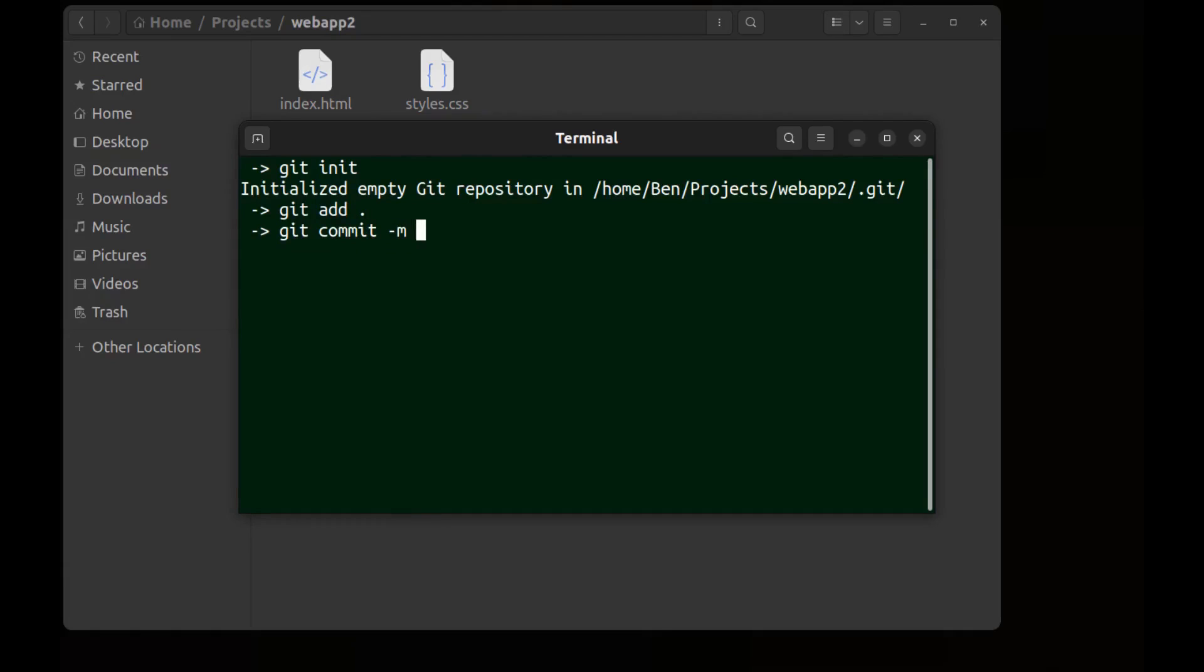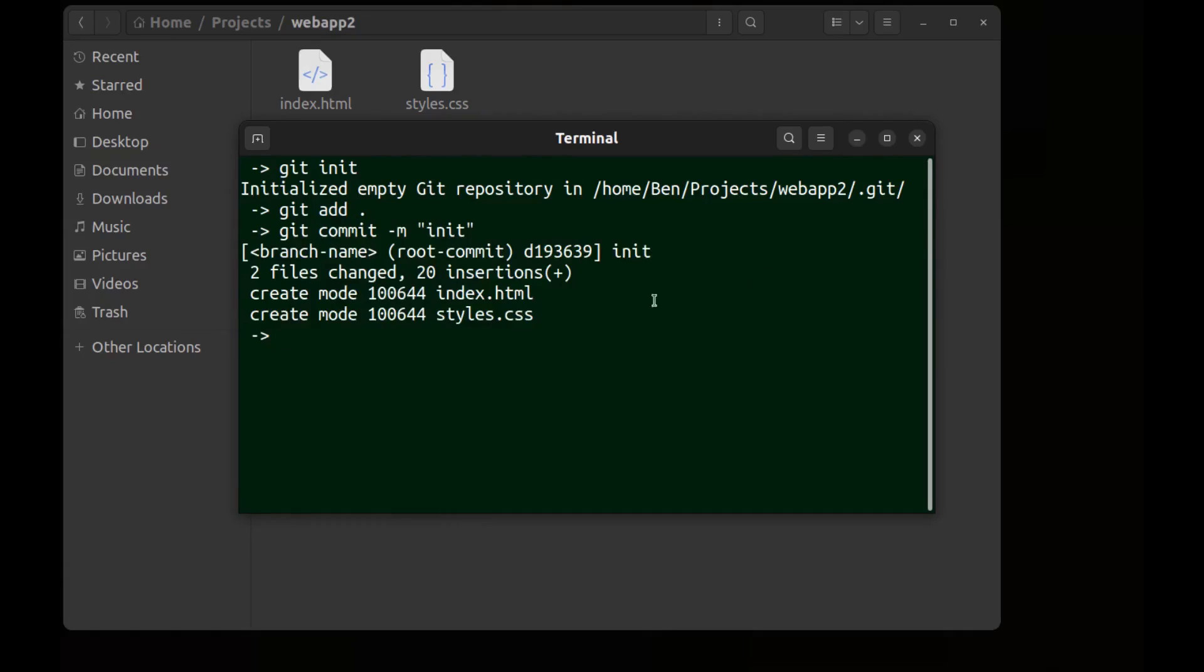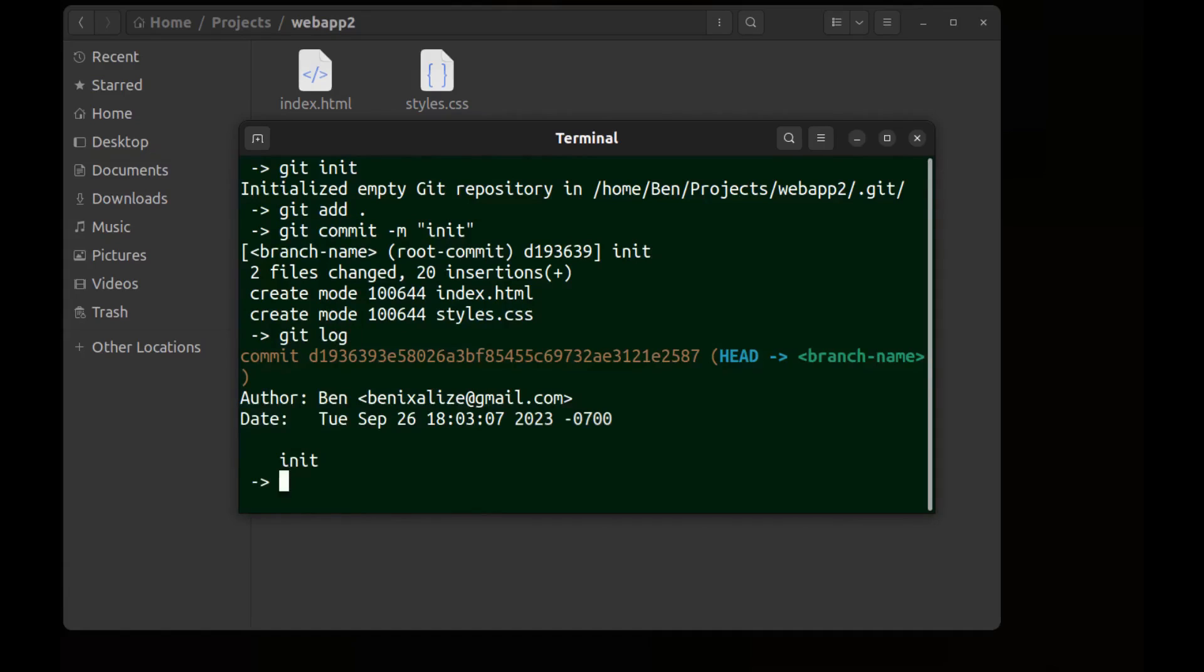Alright done. And git log. As you can see the author is Ben and here is the email address.